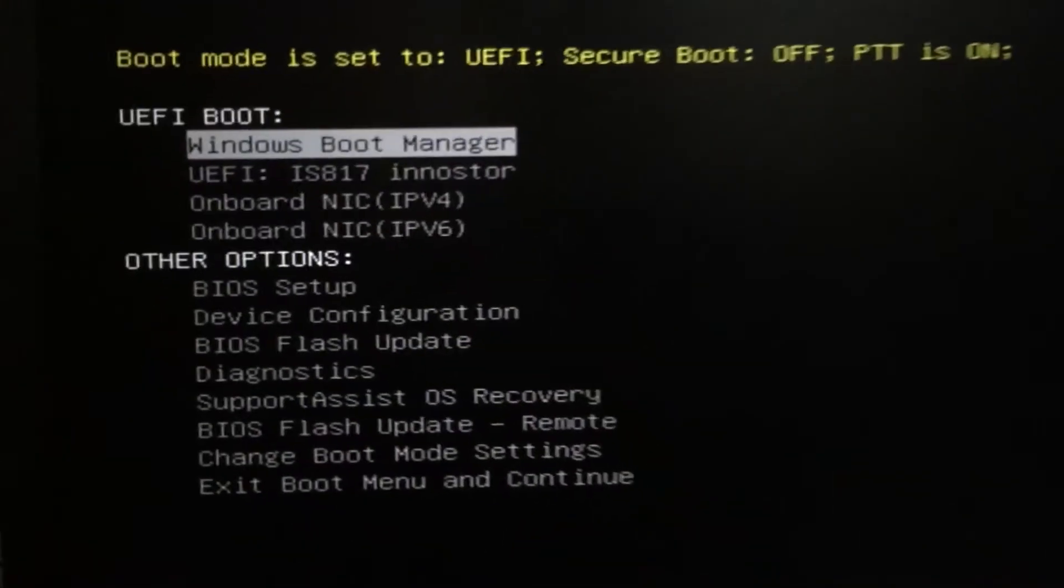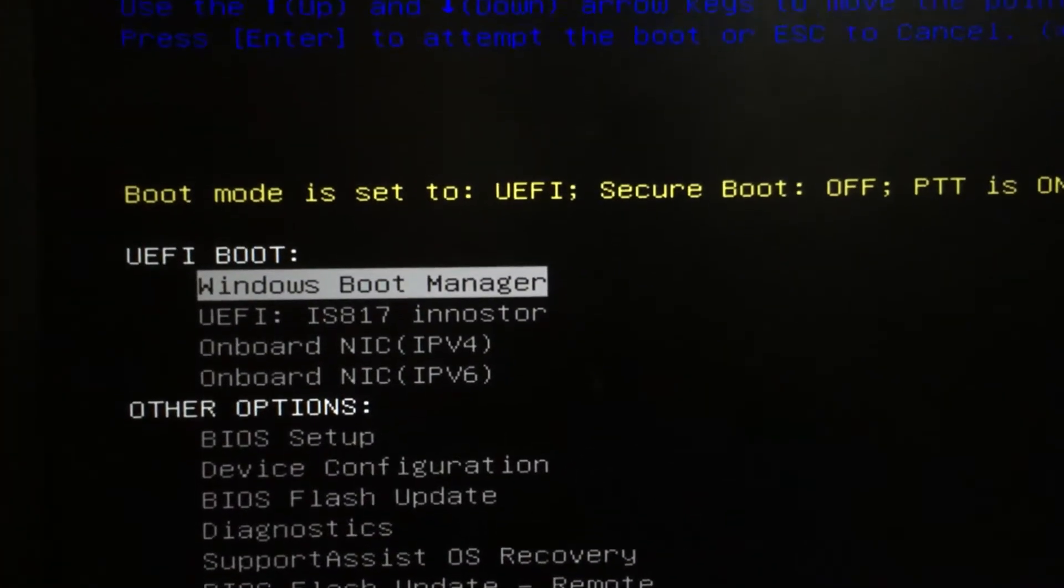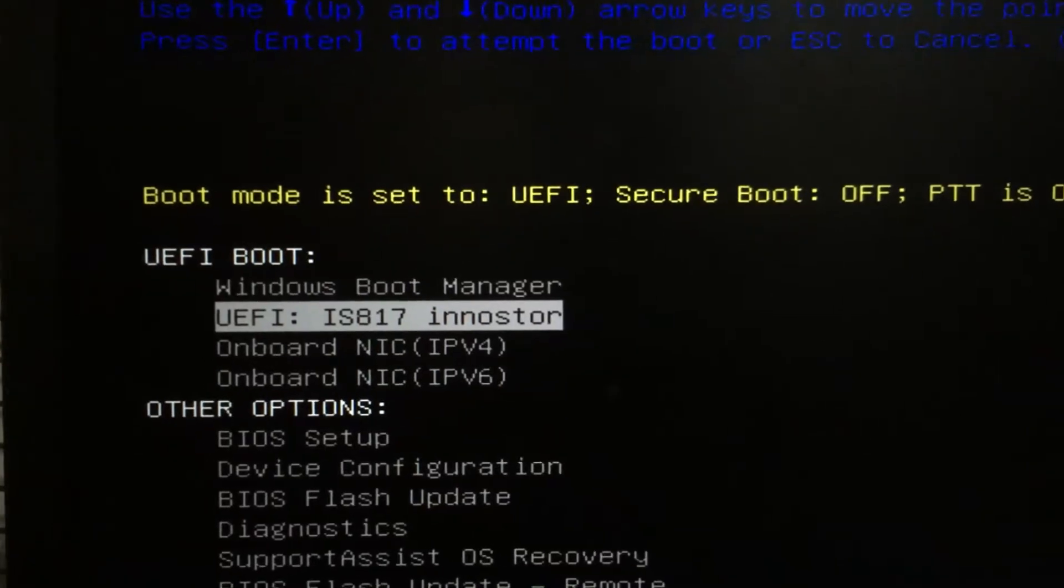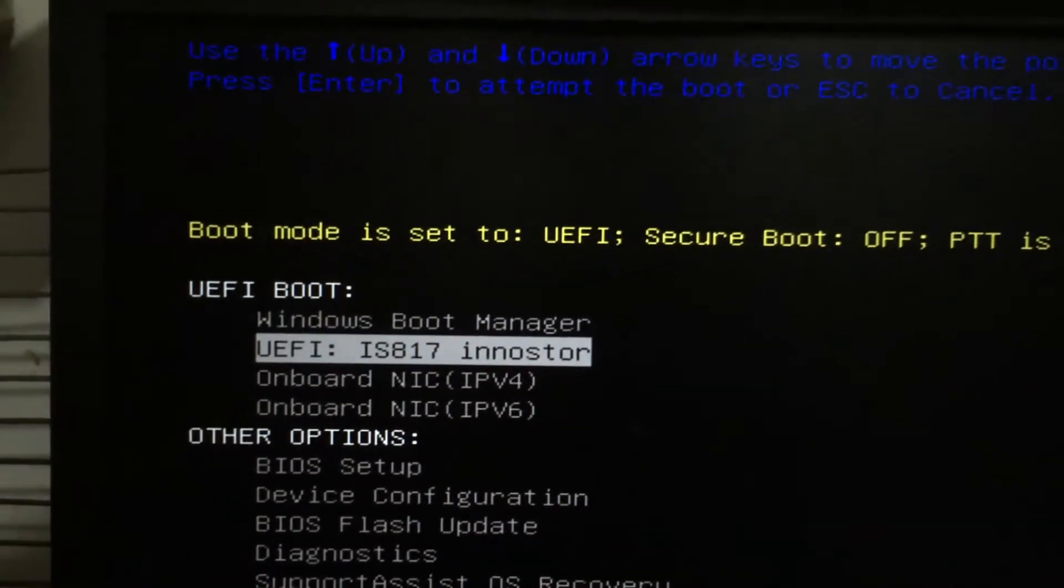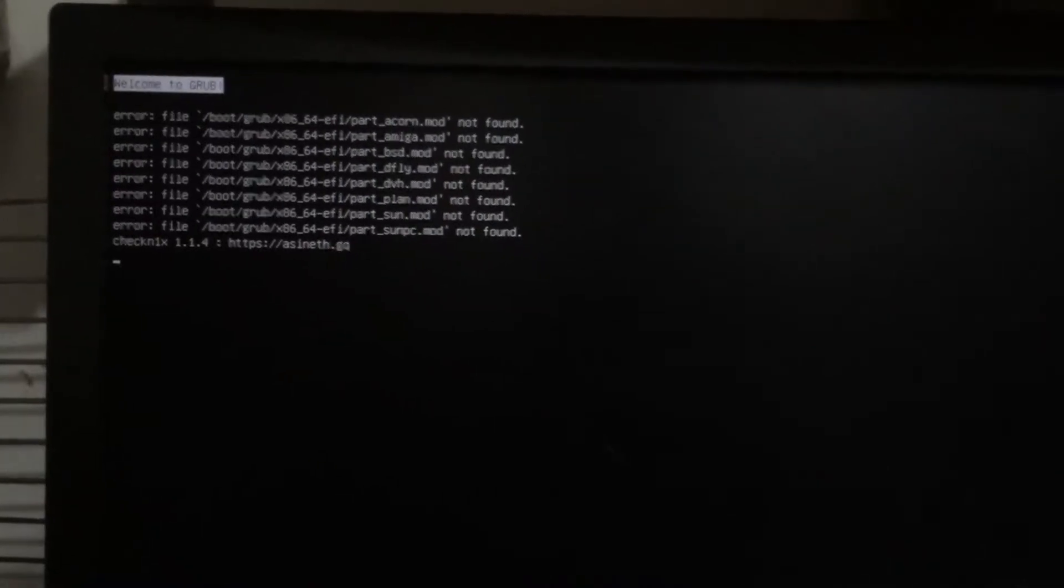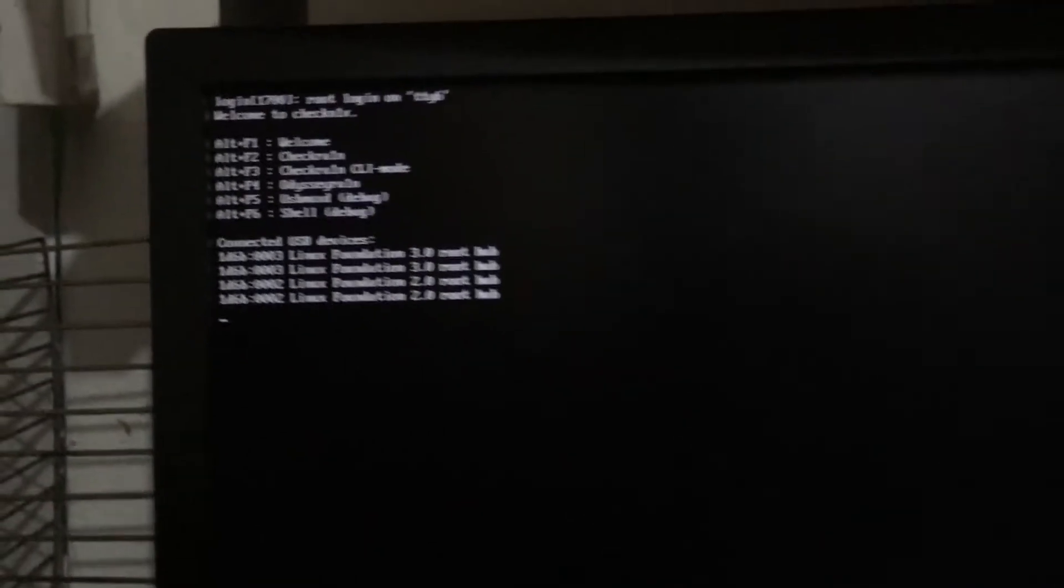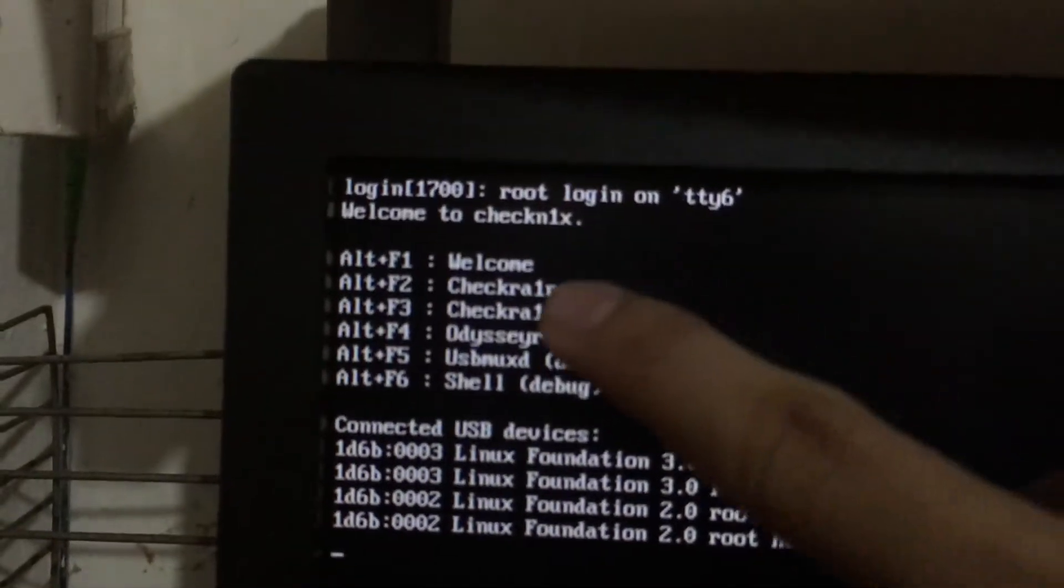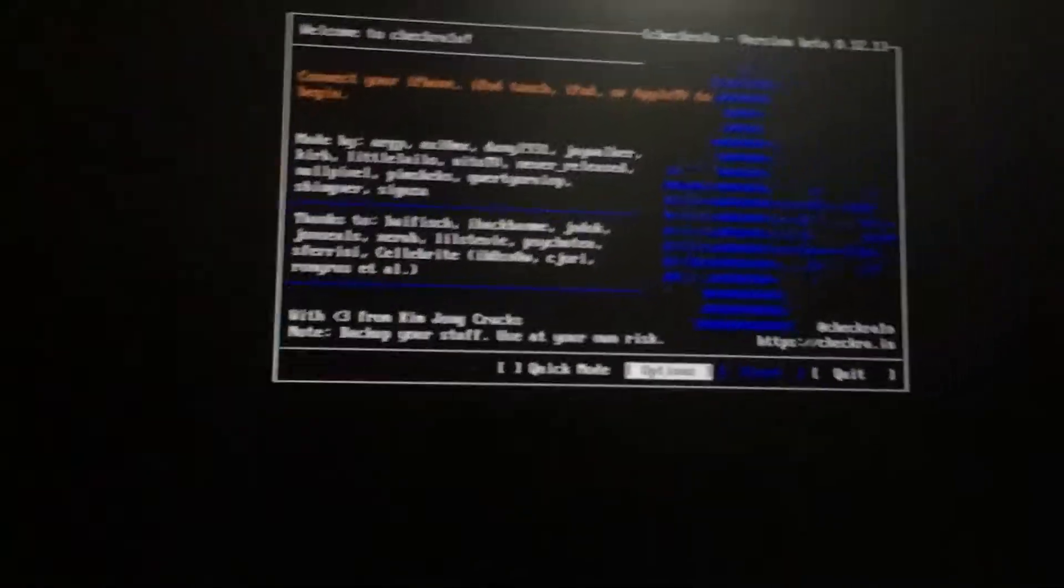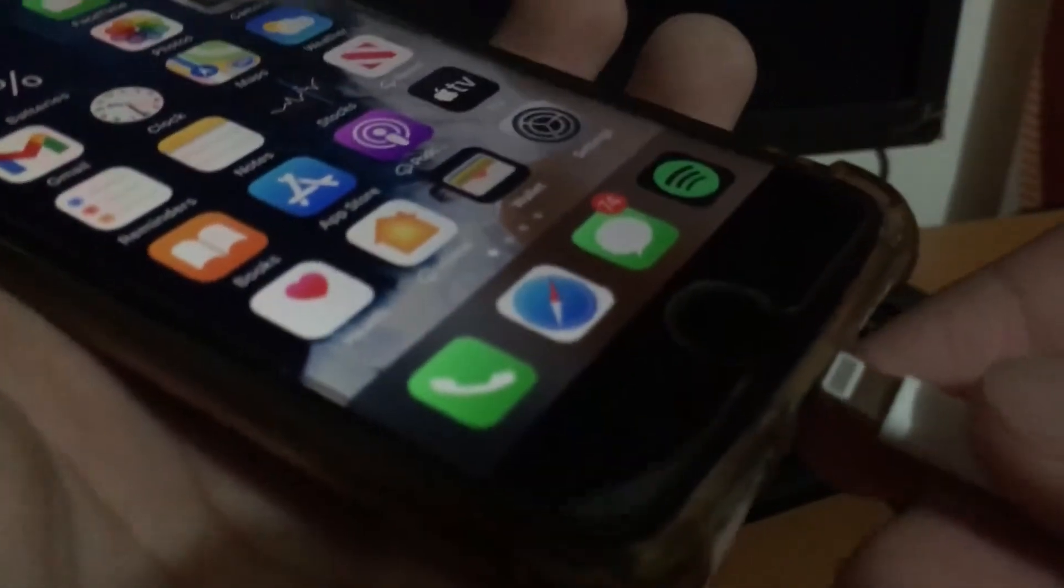Now select this second one and hit enter. It should now load the file, and to enter Checkra1n, just select Alt F2 by pressing these keys on your keyboard. Now the Checkra1n jailbreak should now be visible on your PC.